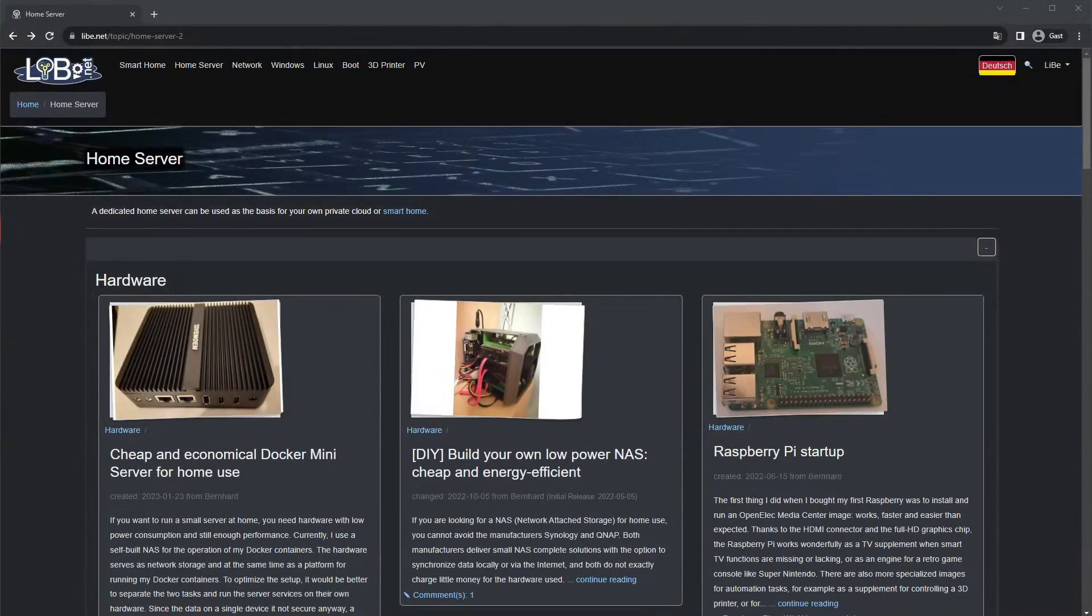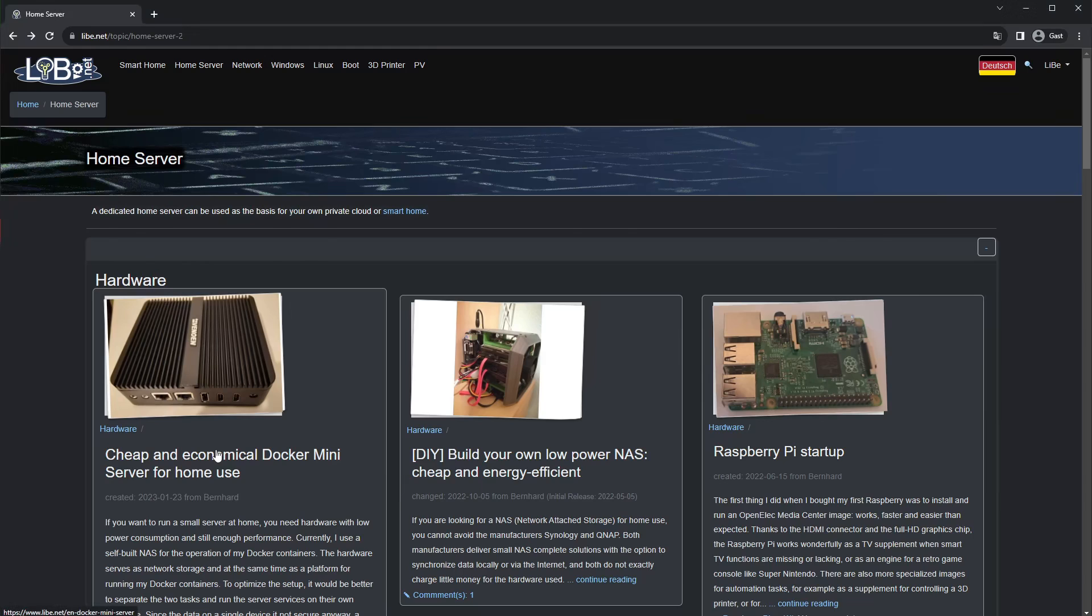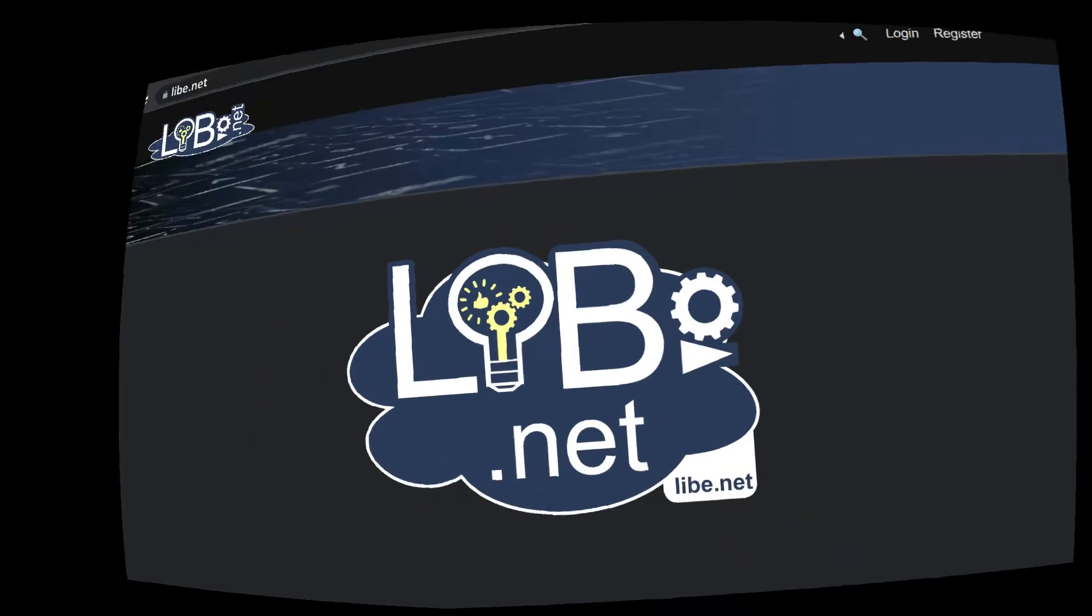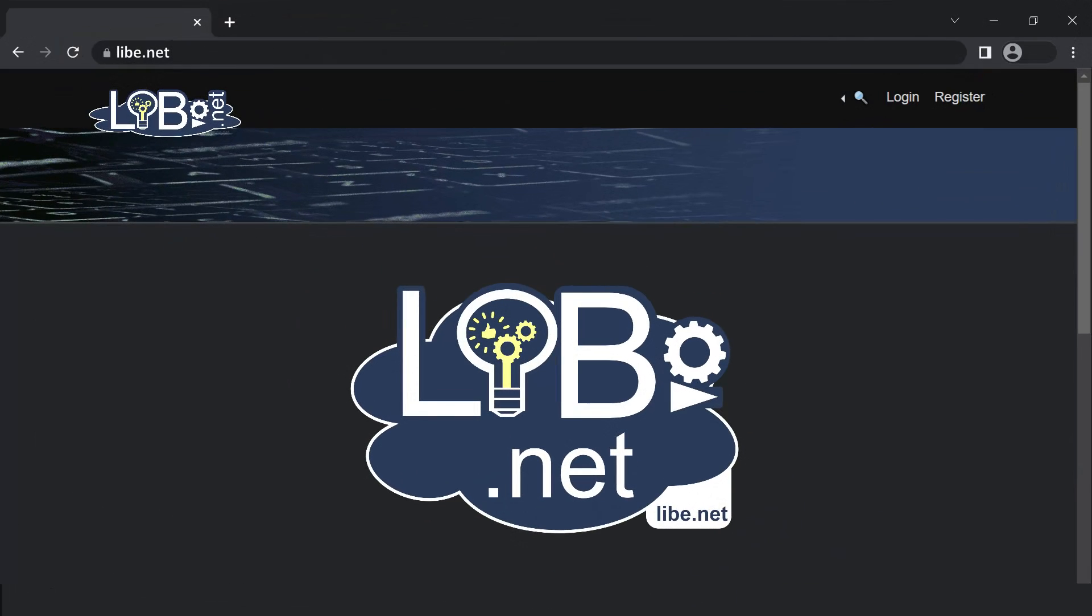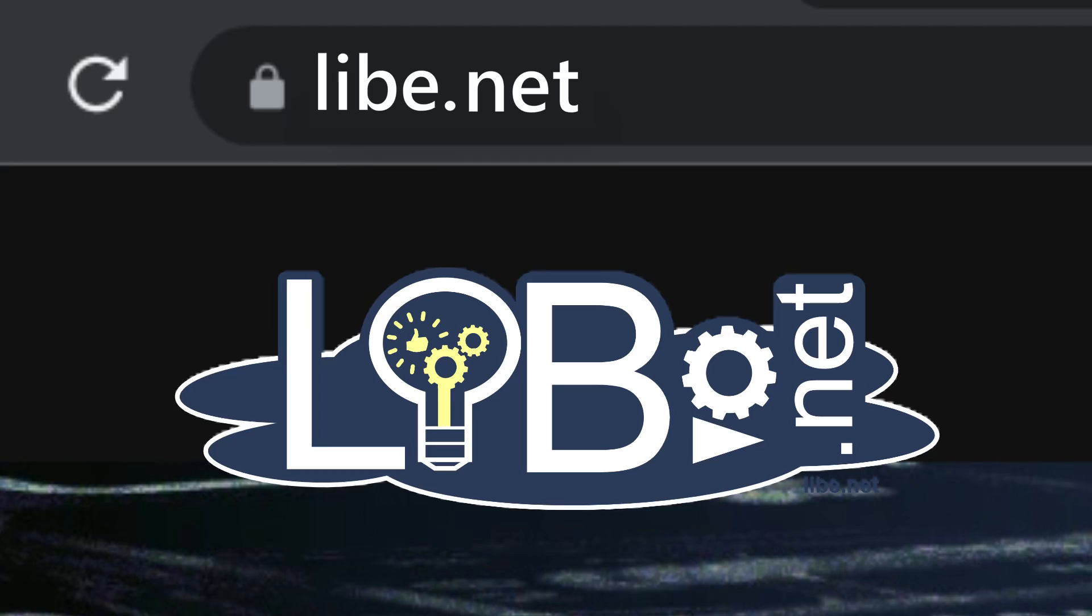In this video, I show how to set up a Linux server to run Docker containers. Hello, and welcome, of course also to my website libe.net.